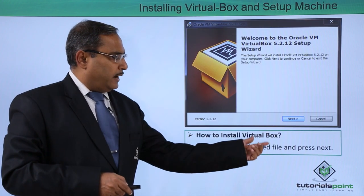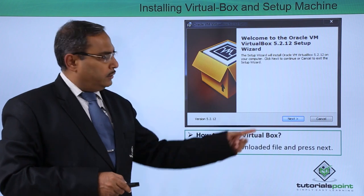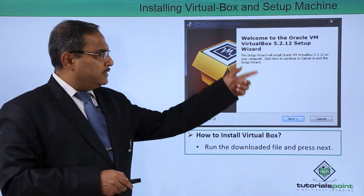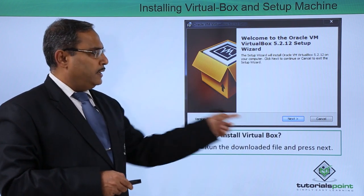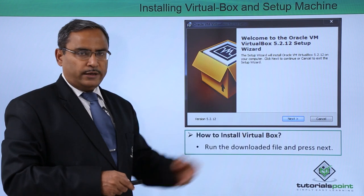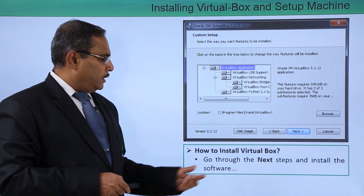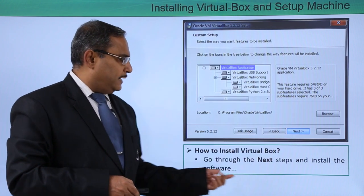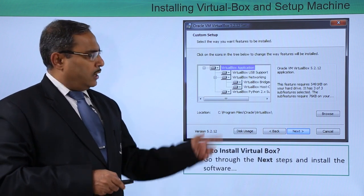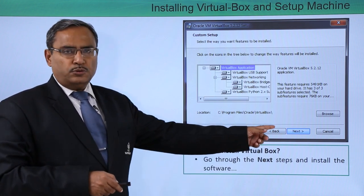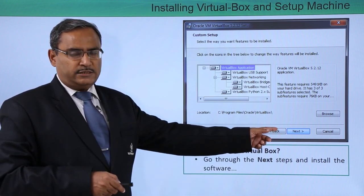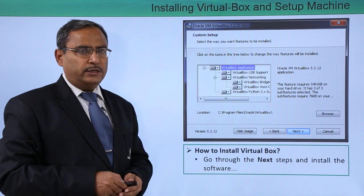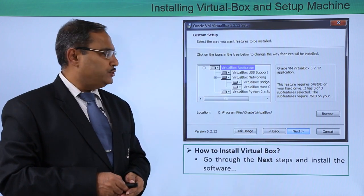Run the downloaded file and click Next. When you run the downloaded file, this window will appear and you are supposed to click Next. Go through the next steps and install the software, continuing through the Next buttons to complete the installation.